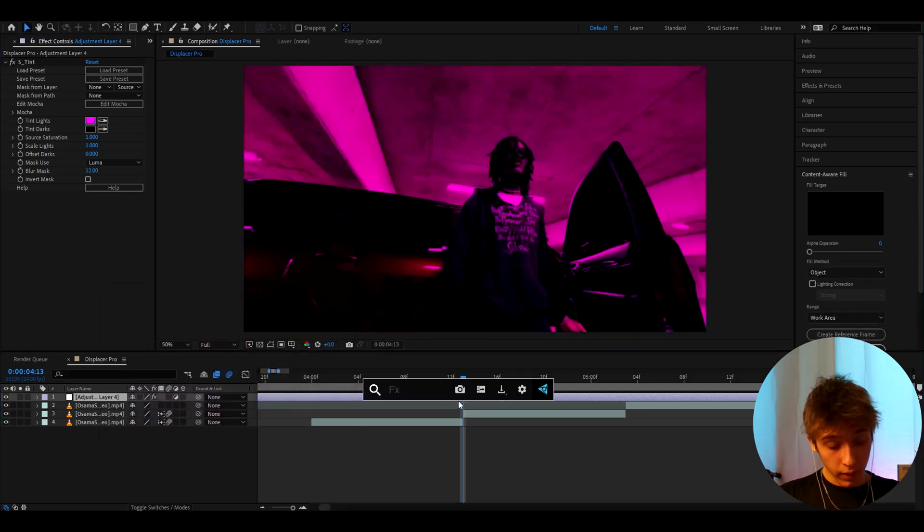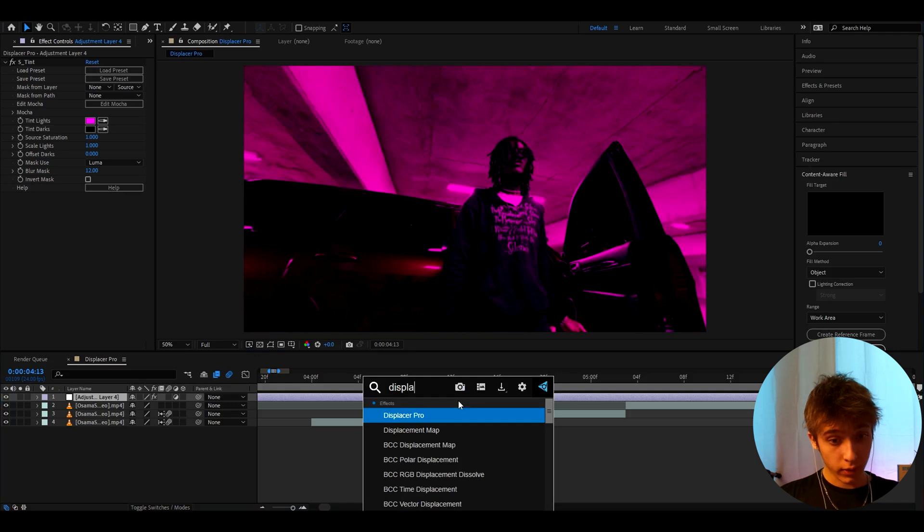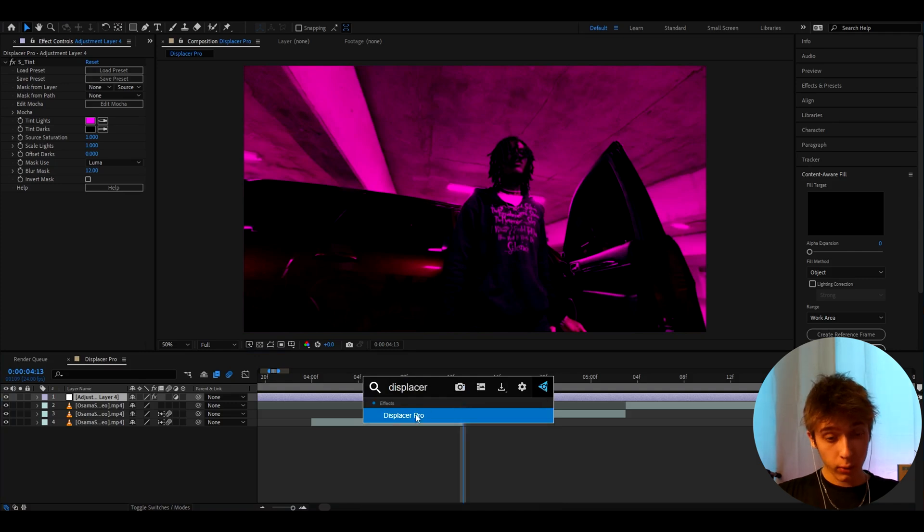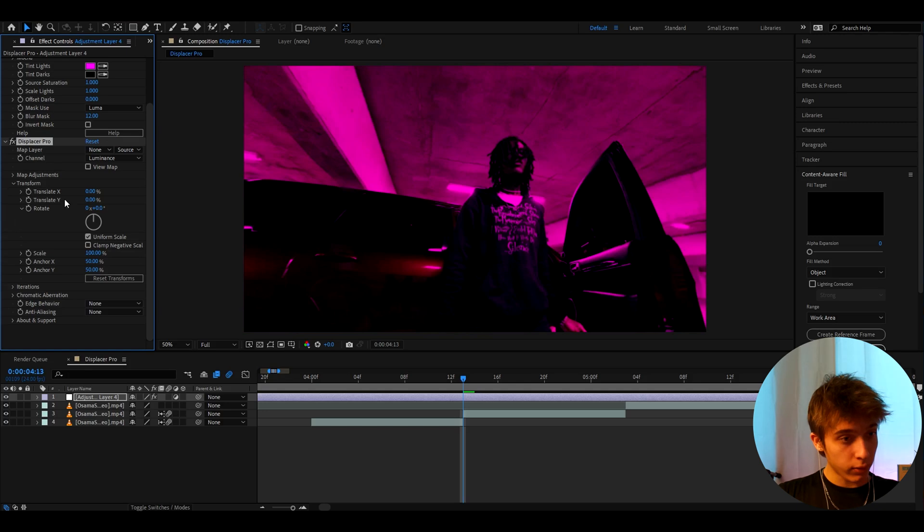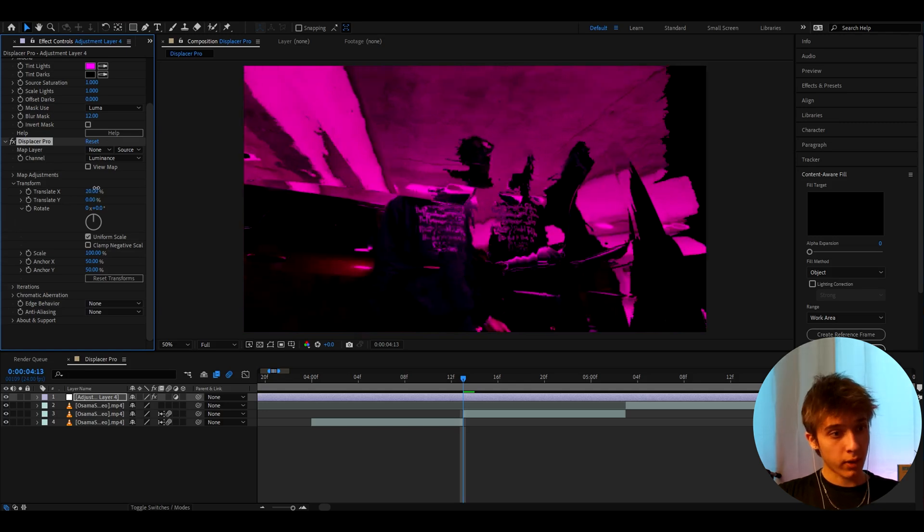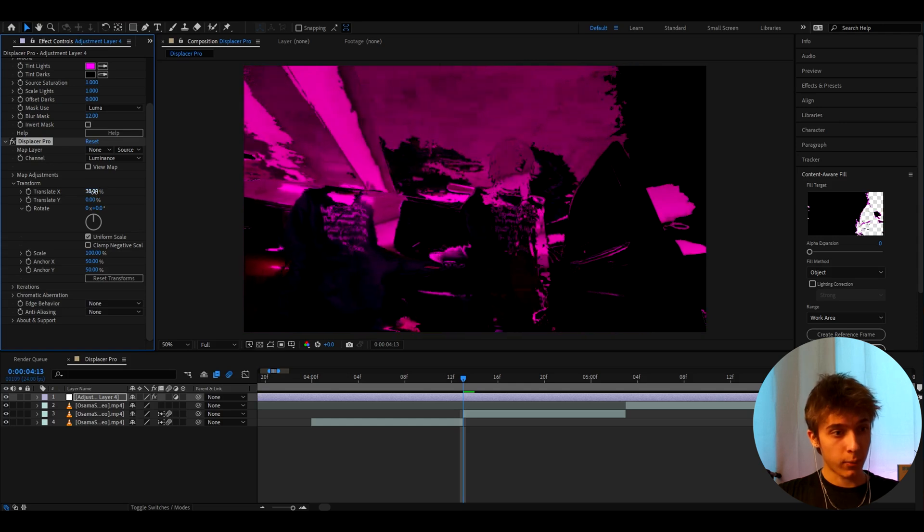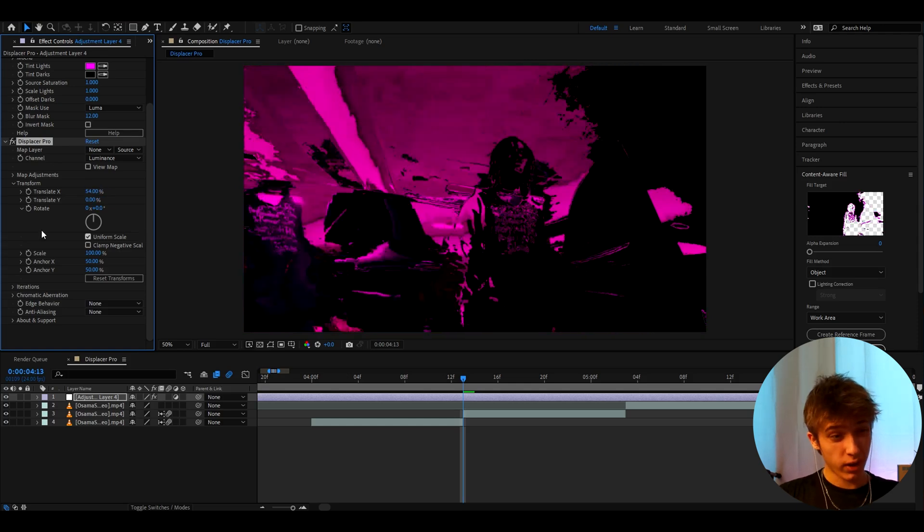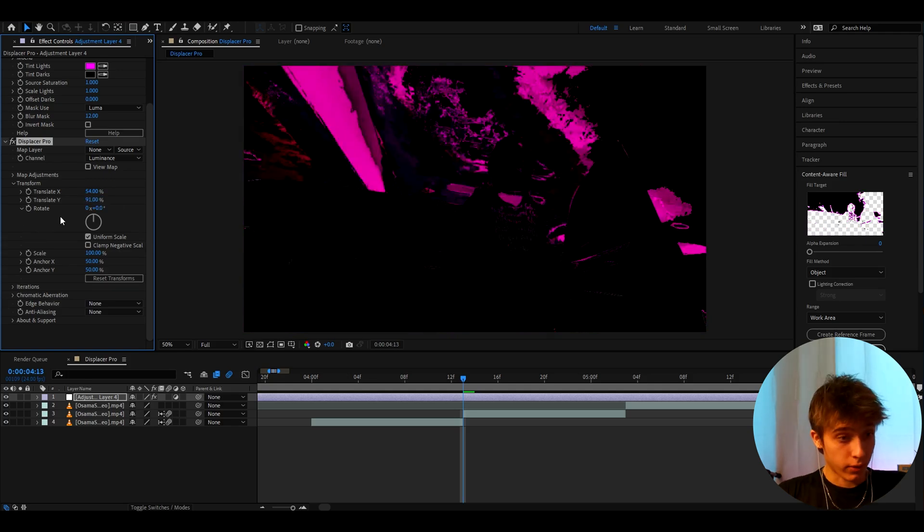And now we need to add a plugin which is a free plugin called Displacer Pro. Now you really should have this plugin because it's one of the best plugins out there. And what I like to do here is just mess around with the translate X and Y numbers. So I make these numbers very random so I can't give you an exact number but I like to just make something like 54 here maybe and the translate Y to 91. I just did whatever I just wanted.